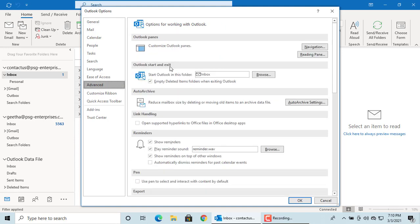Under Outlook Start and Exit, Start Outlook in this folder. Click on Browse.